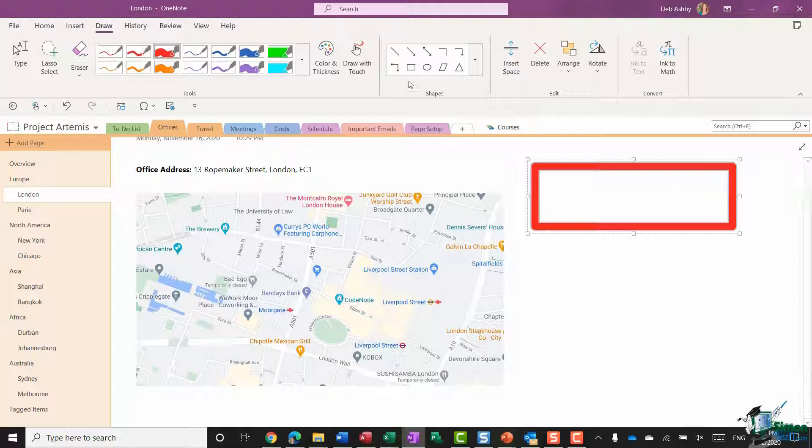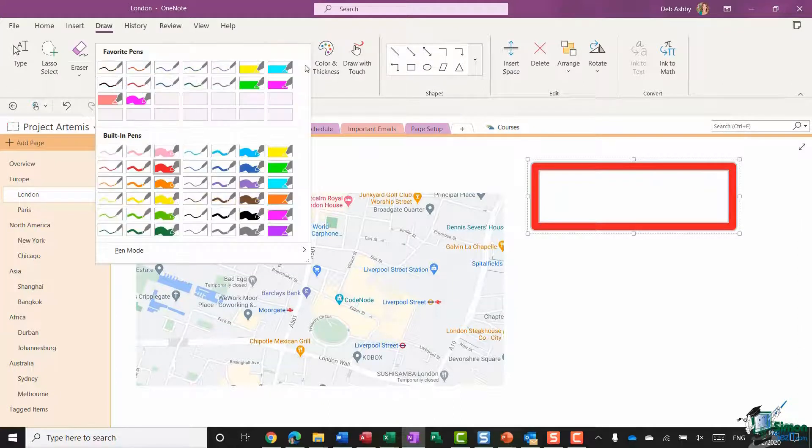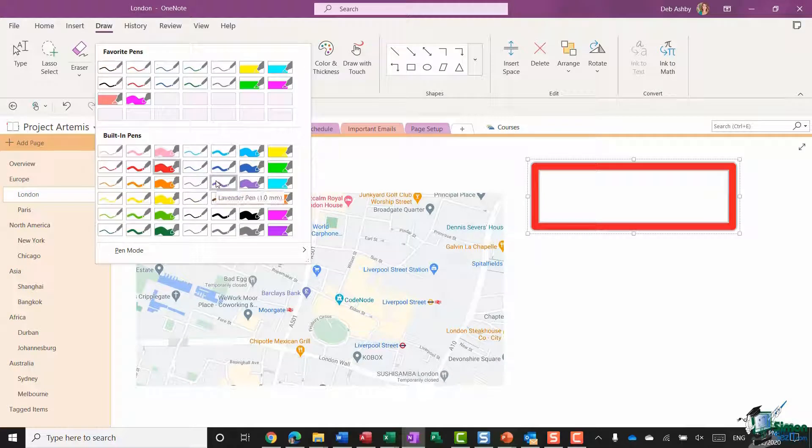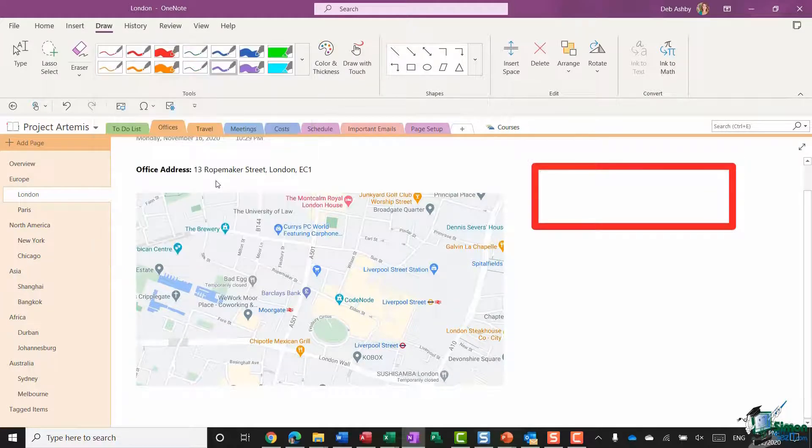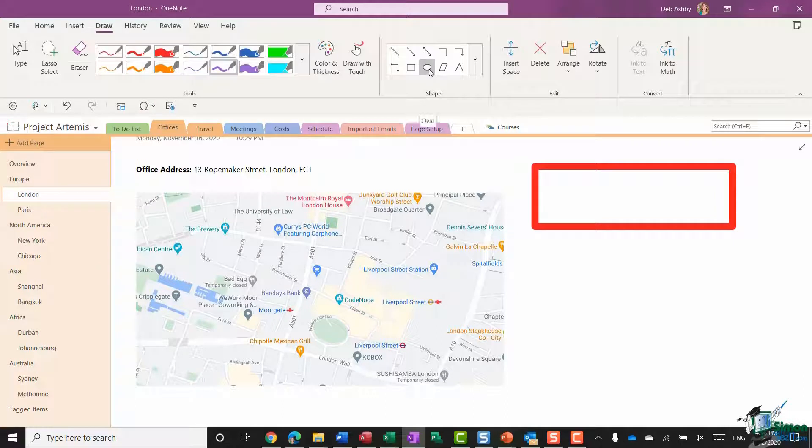If I wanted to draw another shape in a different color, I would need to go to my palette first of all, select another pen. So I'm going to choose the lavender pen one millimeter.